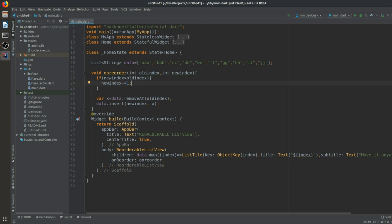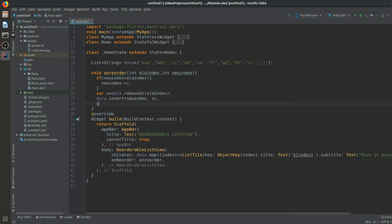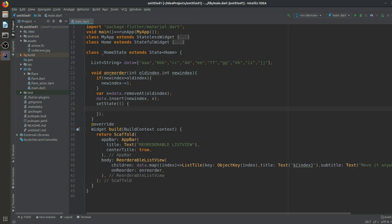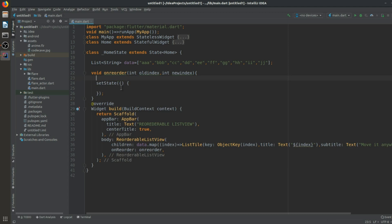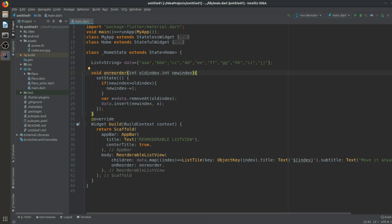Now what we have to do is wrap all these contents in setState, because we want everything to update the UI. So we will cut those lines and paste them inside a setState call. You can see that there is no error now.